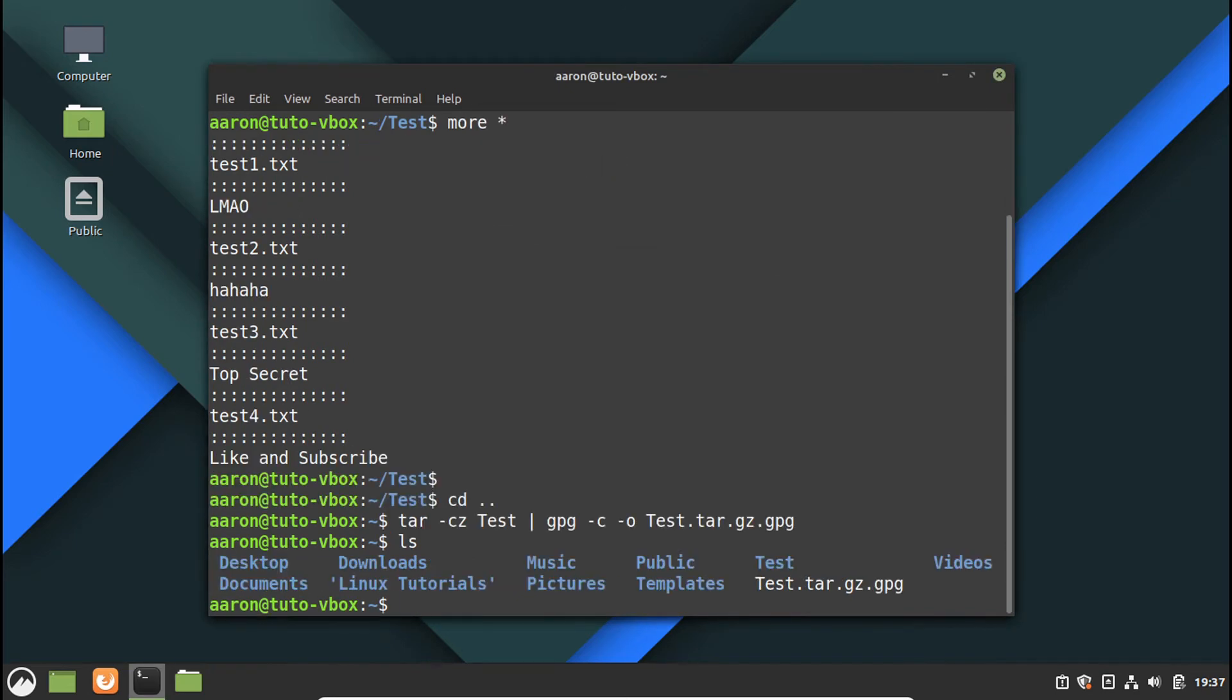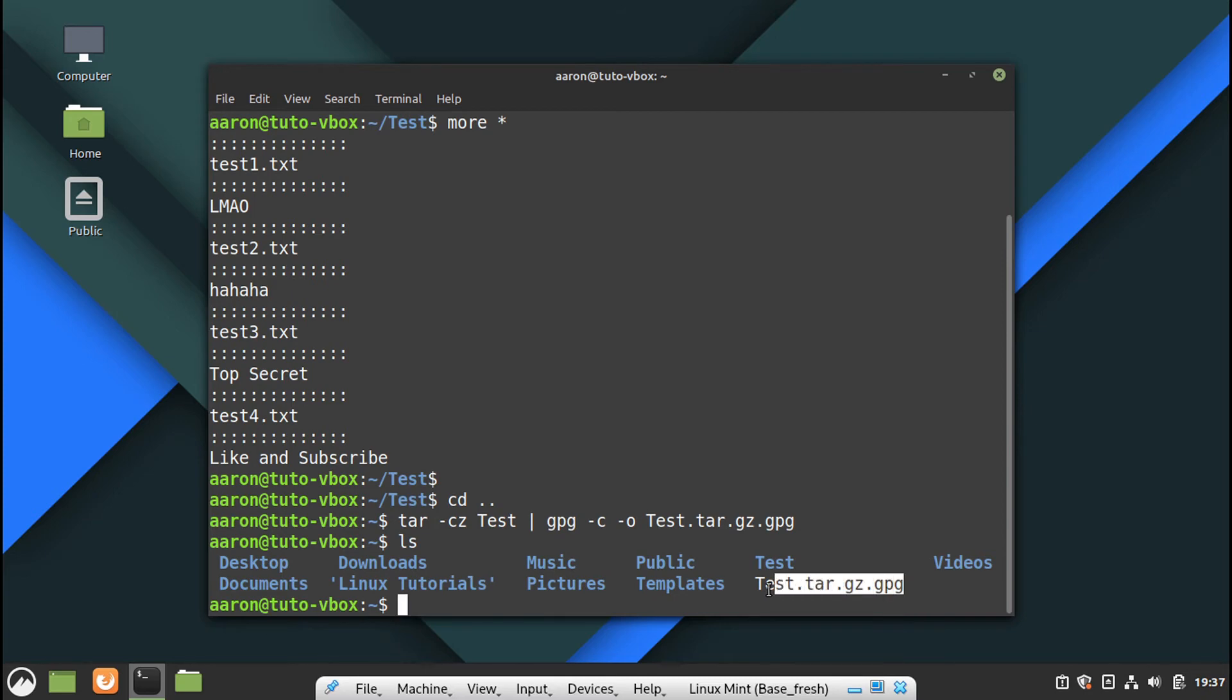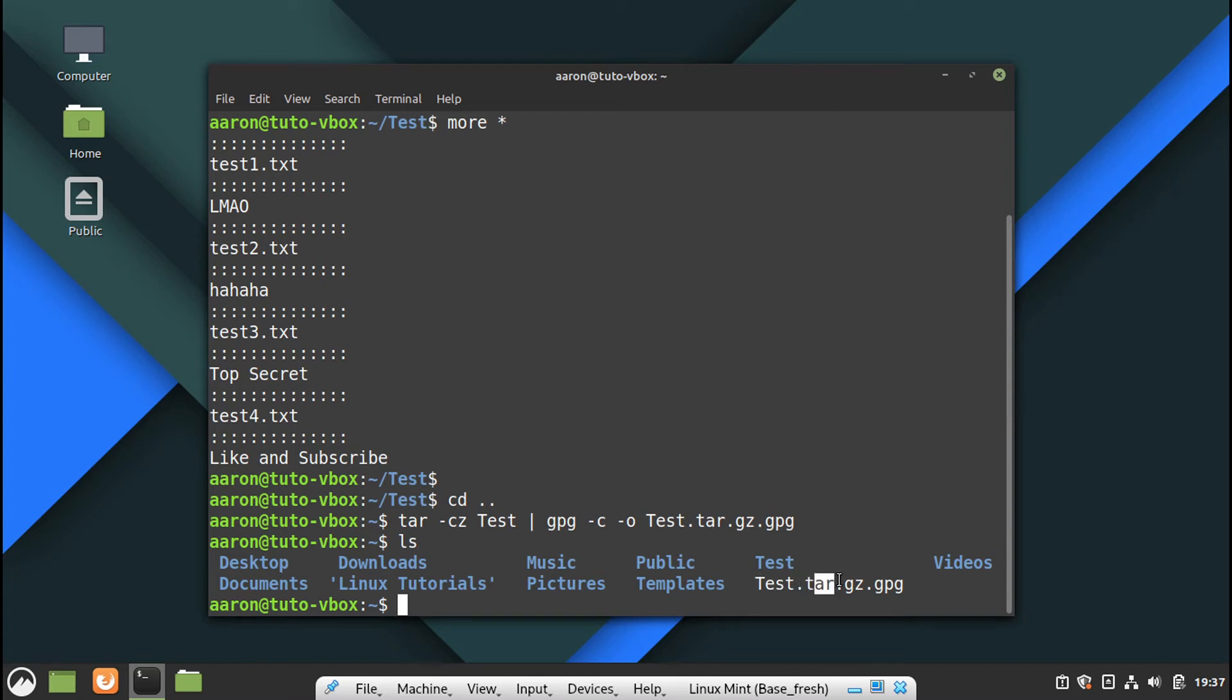Now it created the file. Here we have the only one file with everything inside. So it's a tar and it's compressed, and it's a GPG because it's encrypted.